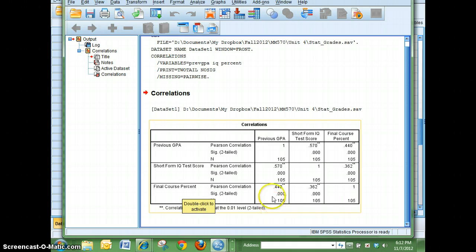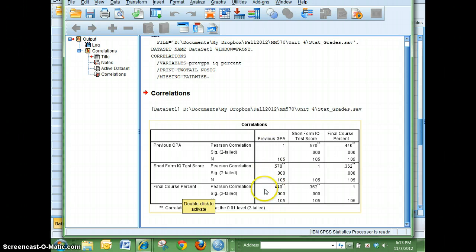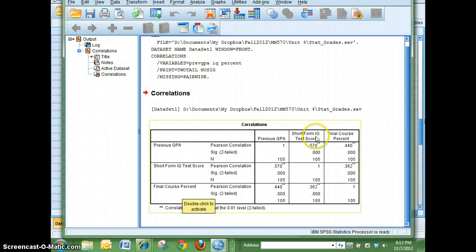Your previous GPA's relationship with final course percent is .44, and so that's larger than .362, so I know that there's a larger relationship between previous GPA and final course percent than there was between short-term IQ and final course percent.